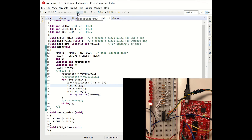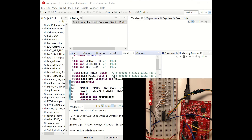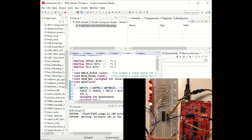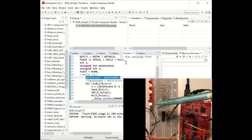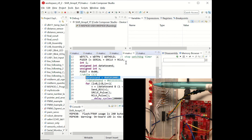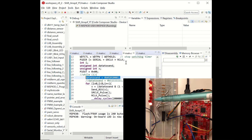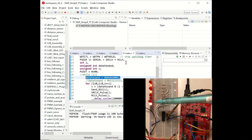Now let's debug and run the code. You can see our data_to_send value on our LEDs: we have 0, 1, 0, 1, 0, 0, 0, 1 in the LED array.